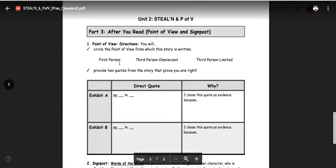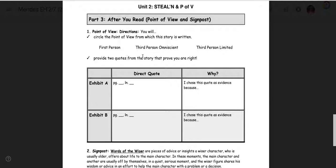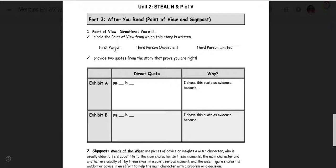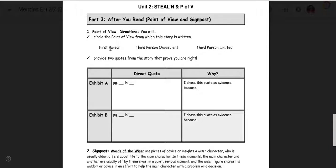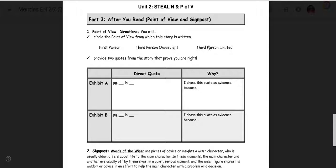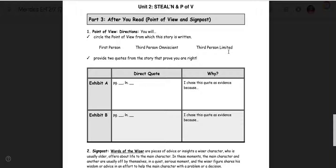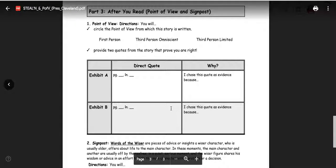After getting done with part two, you move on to part three. And this is where you're determining point of view. So for point of view, is it first person? Is it third person omniscient? Is it third person limited? First person is where the narrator is in the story. Third person is where the narrator is not in the story. But omniscient, the narrator focuses on many characters and can get into their thoughts. Third person limited, the narrator can only get into one character's thought. Then you, like a lawyer, need to make a case.